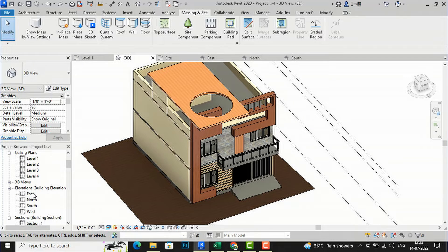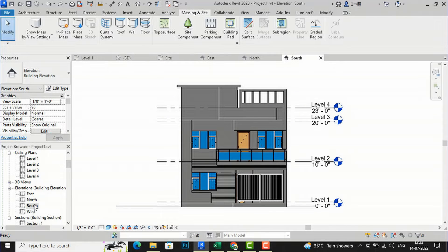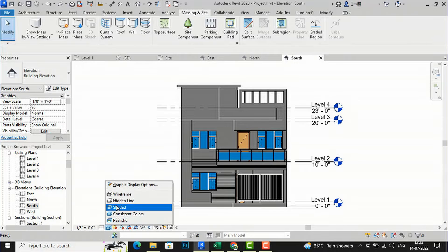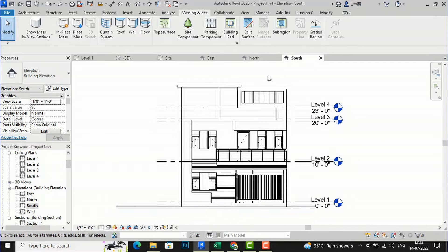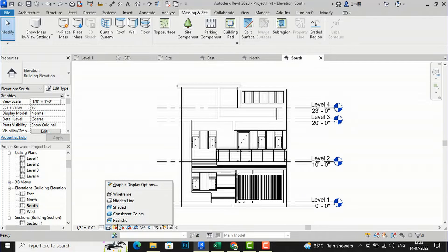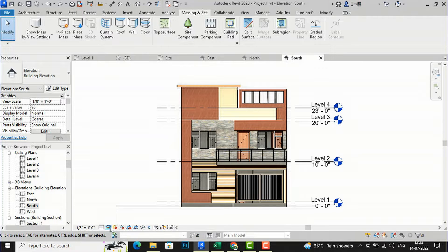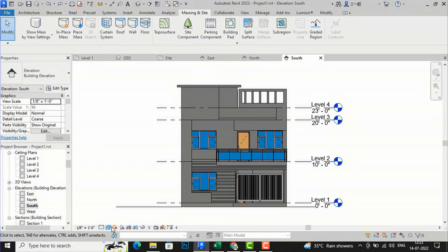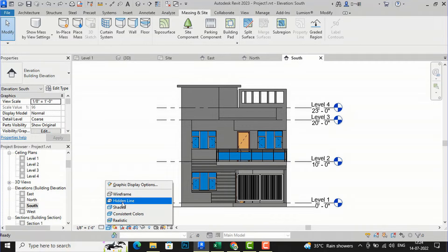I am going to my project browser and opening the front elevation, which is the south elevation. I will select it and go to the visual style. You can use hidden line for a black and white presentation of the elevation for construction sites. If you want to make a presentation to your client, you can go for realistic, or you can also select consistent colors, shaded — you can use these for presentations.